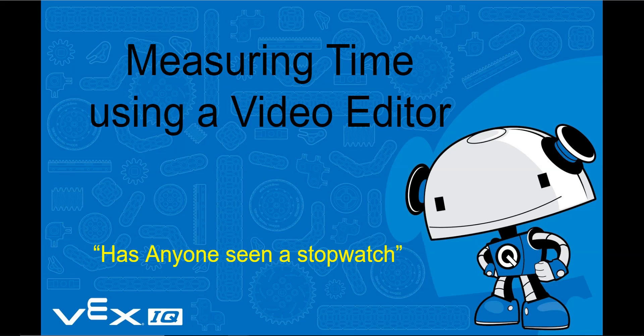Welcome to this video, which will provide step-by-step instructions on how to use the video editor Shortcut to measure time intervals from a video of an object in motion.